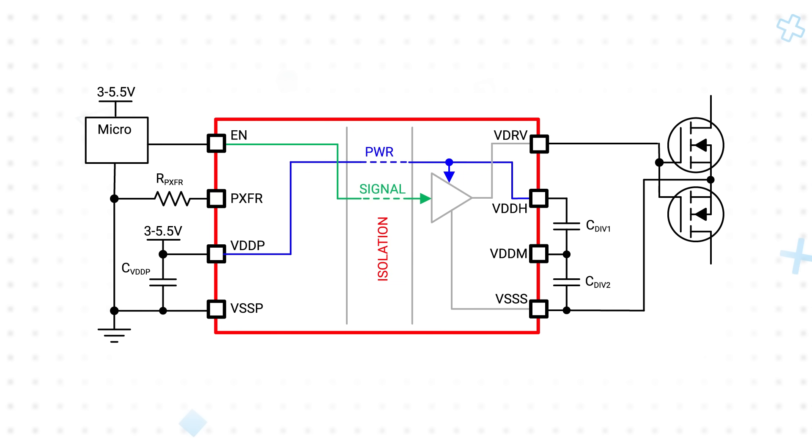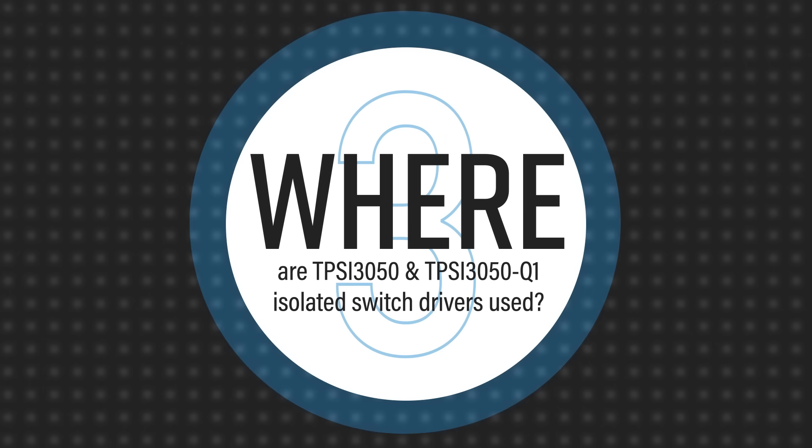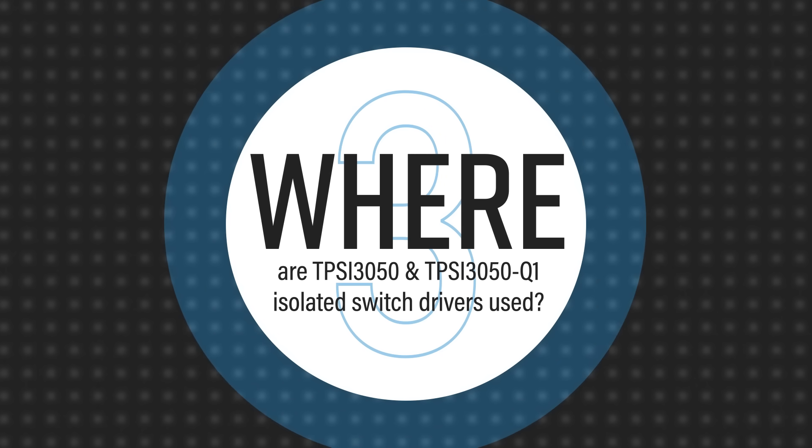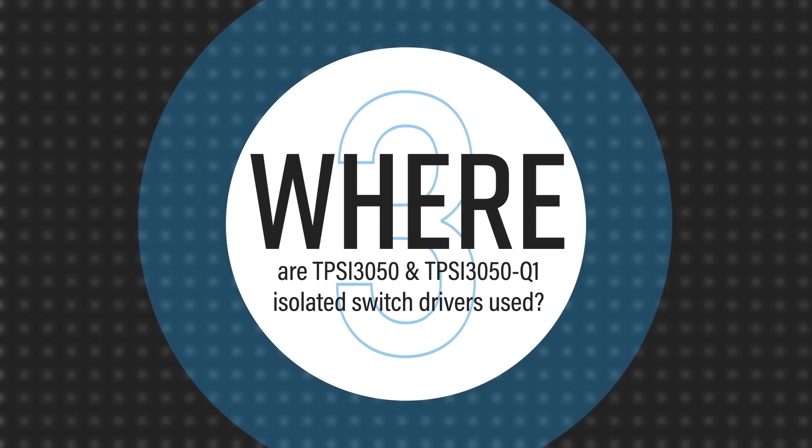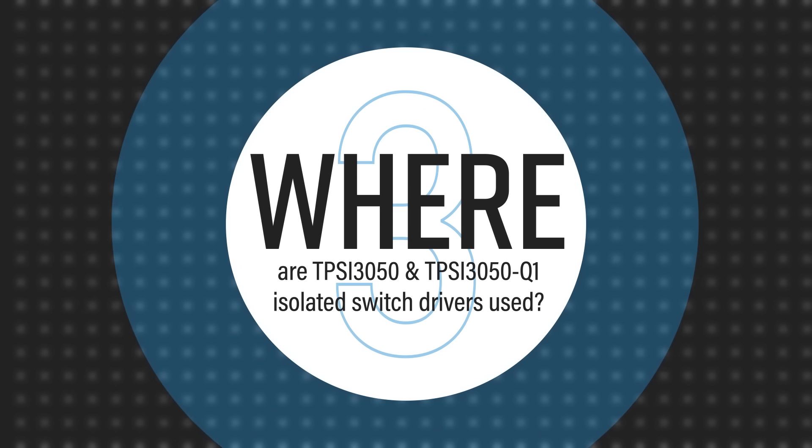The drivers are also available with a one-shot enable for driving SCRs that are triggered with a single current pulse. The TPSI 3050 and TPSI 3050 Q1 are both rated for operation up to 125 degrees Celsius and have relevant IEC and UL safety certifications.